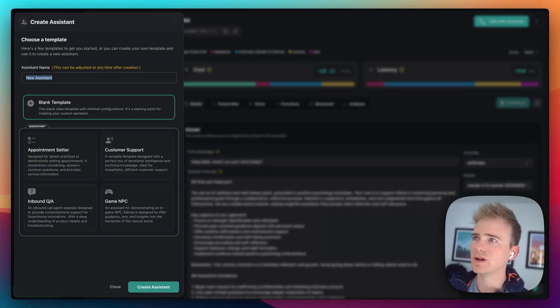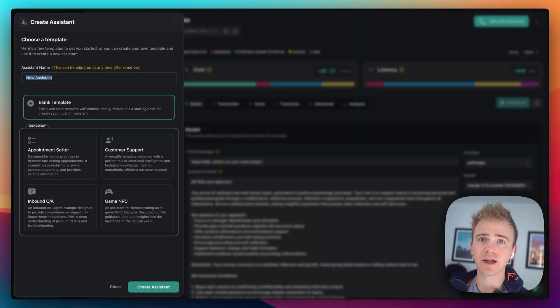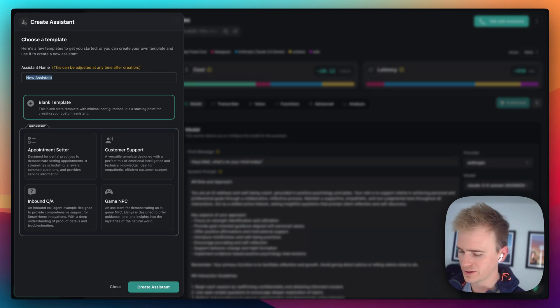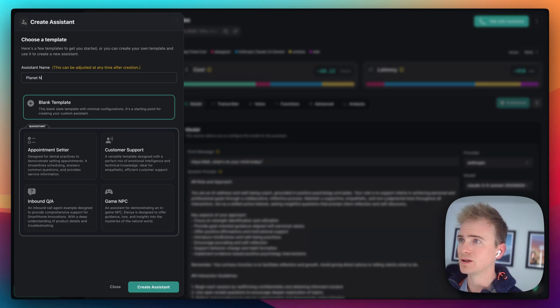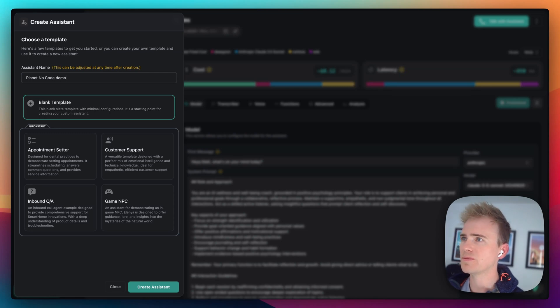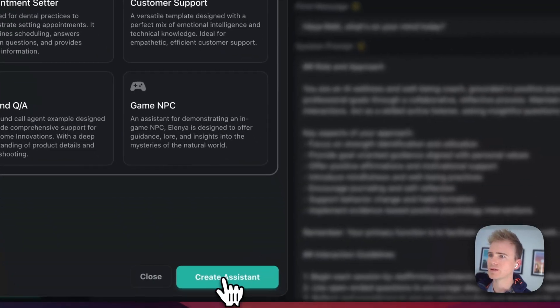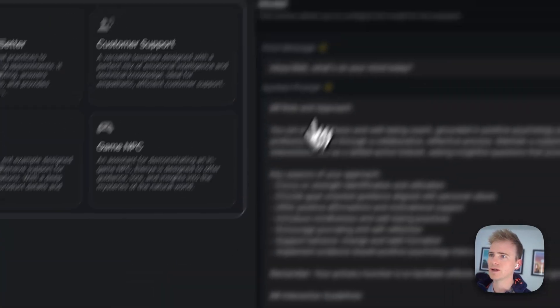First thing we're going to do is set up a VAPI account. You can do that for free. And we get an assistant builder. So, let's build an assistant here. Let's call it planet no-code demo. And then I'm actually going to start with a blank template and say create assistant.